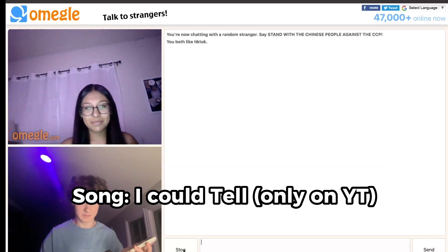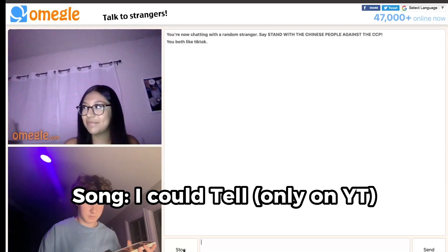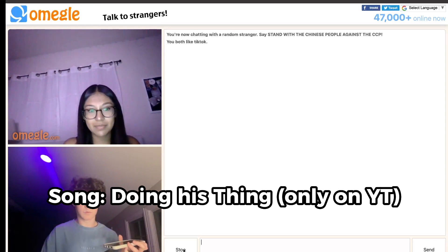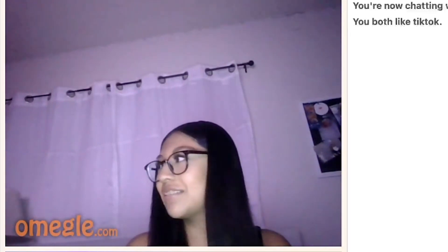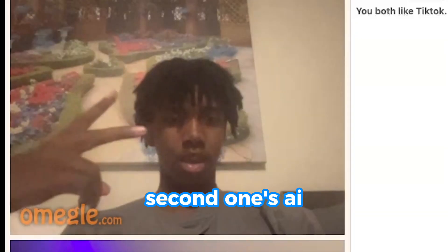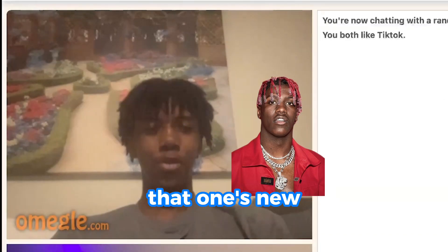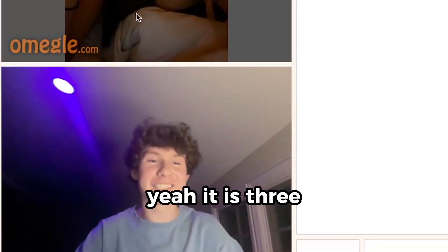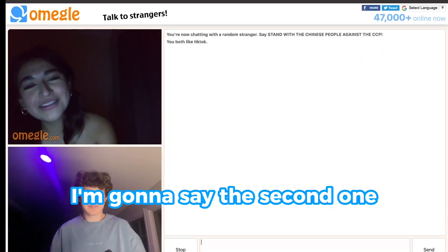I played the three songs for different people on Omegle. The first person thought it was the second one, but it was actually the third — the AI song. Someone even compared my voice to Lil Yachty, while another person said Lil Tecca. Most people guessed the second one or the first one. When I revealed it was the third, reactions ranged from 'No way' to 'What the heck.' Almost everyone got it wrong, going with their gut and picking the wrong song.